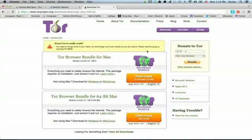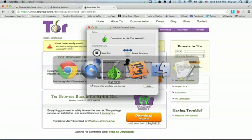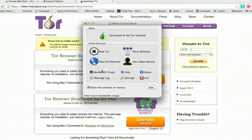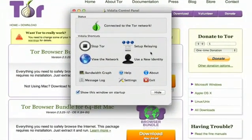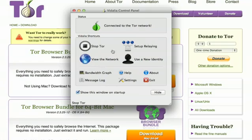Once you do that, turn it on. Start Vidalia. That's the name of the application which connects you to the Tor network. It looks like this. So make sure that this is running before you go through the next steps.